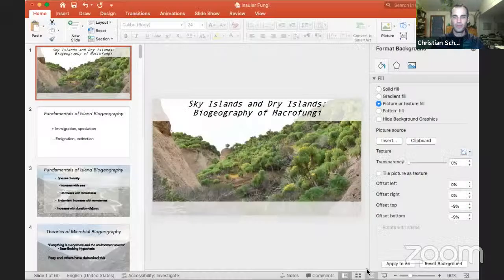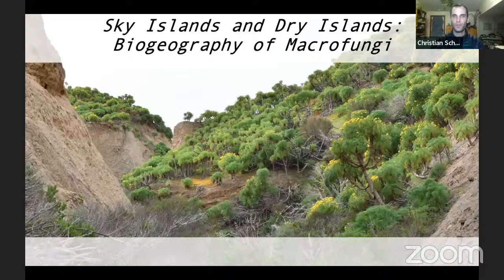We'll talk about what that means from the perspective of something that straddles the microbial perspective — for example, fungi. So I'm going to share my screen now. Can you all see this? Yes, okay good. So: sky islands and dry islands — the biogeography of macro fungi. Let's just get right into it.